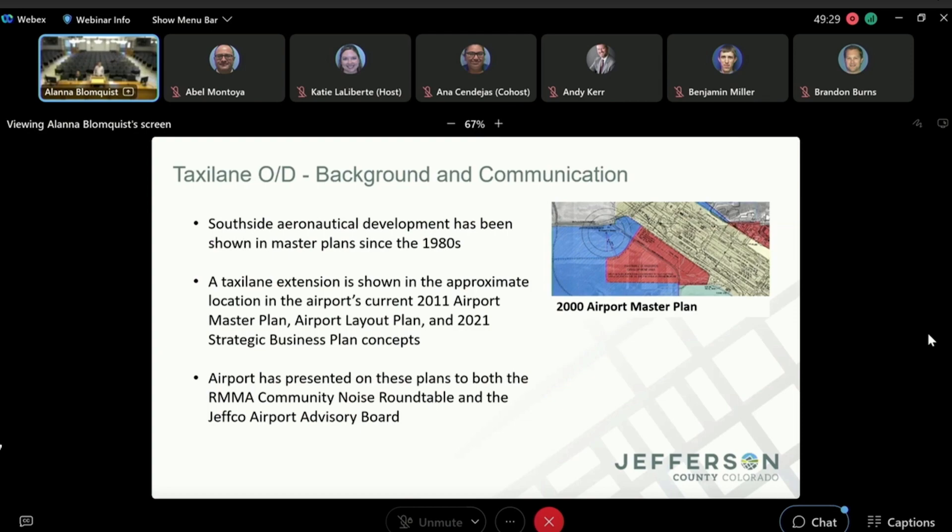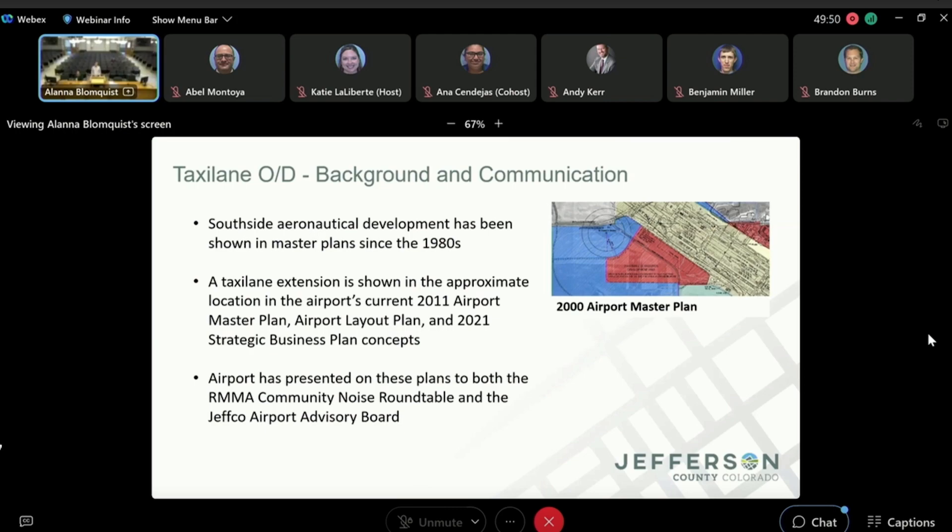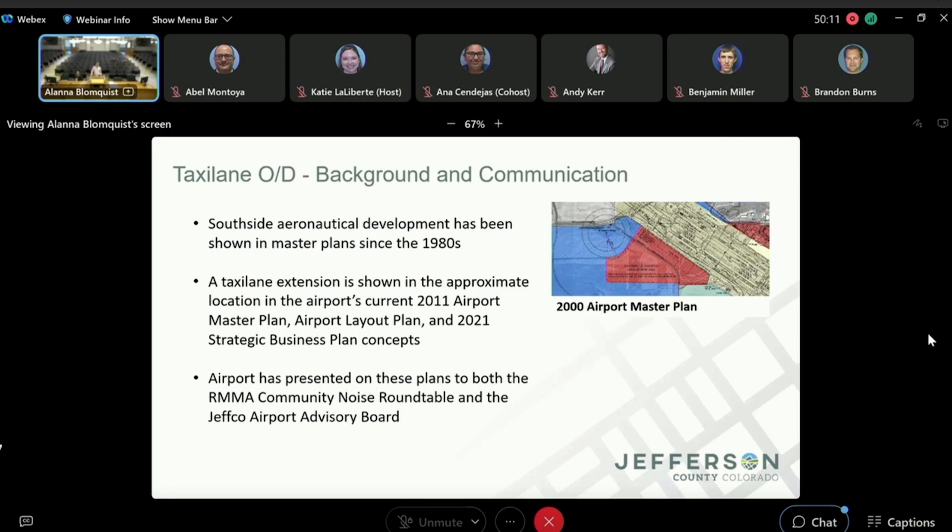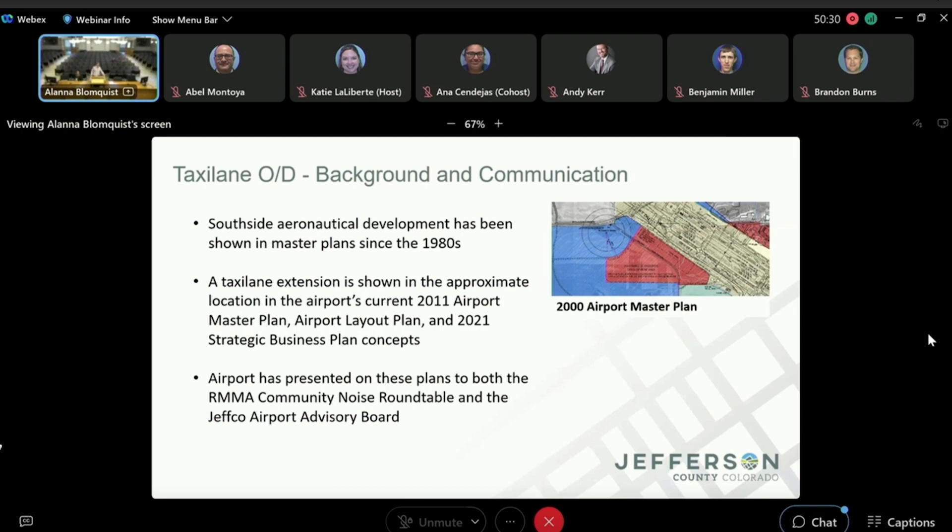Some background on this and some communication. I know there was a communication question as well as the Javiation master contract question. So this development, what we call the Southside development, has been on our master plan and development plan since the 1980s, 1988 master plan, as well as the 2011 master plan. The taxi lane extension, that red area right there that you see, is the aeronautical development portion of that. It's been in the approximate location on the 2011 master plan, the airport layout plan, which is part of that, as well as the 2021 strategic business plan. And so this has been something that we've been planning for quite some time. We've presented both of these plans to the Community Noise Roundtable and to the Jeffco Airport Advisory Board.